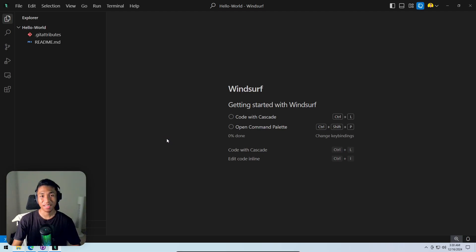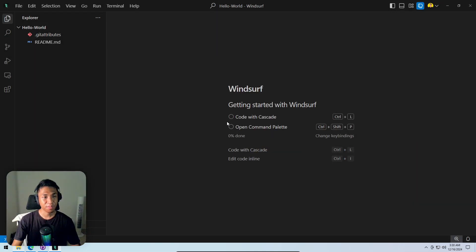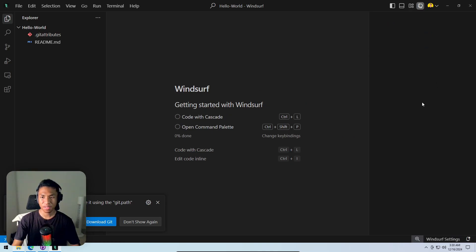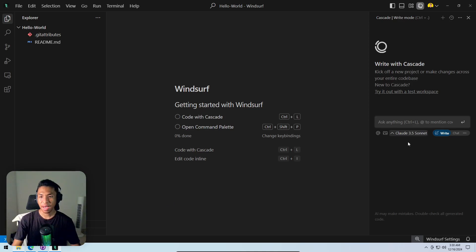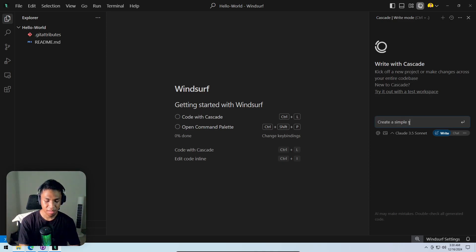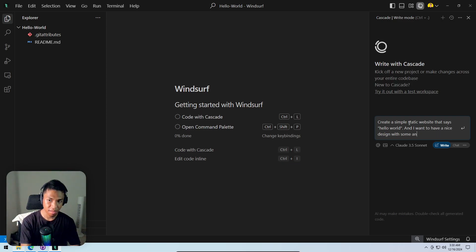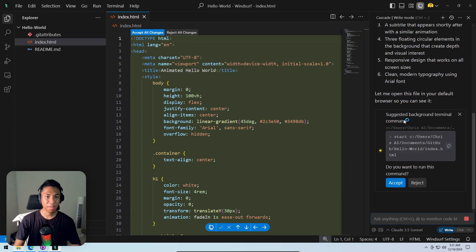By the way, 'repositories' is often called 'repo' for short. Clicking 'yes, I trust the authors' and opening the Explorer to see all files in the folder. Opening the AI code editor feature in Windsurf and asking the AI to create a simple static website that says 'hello world' with a nice design and some animations.